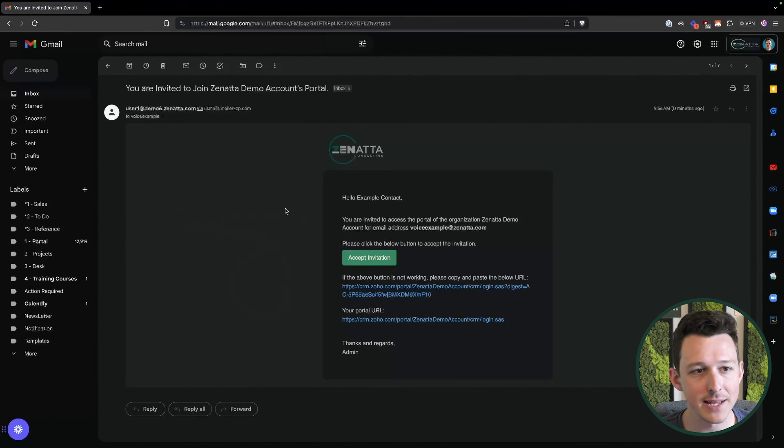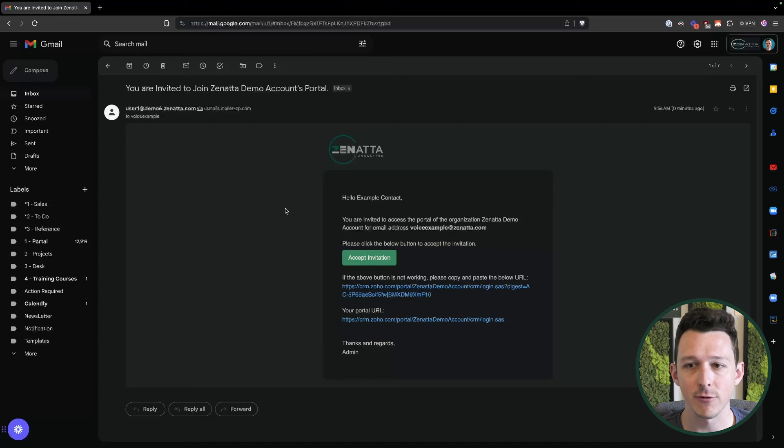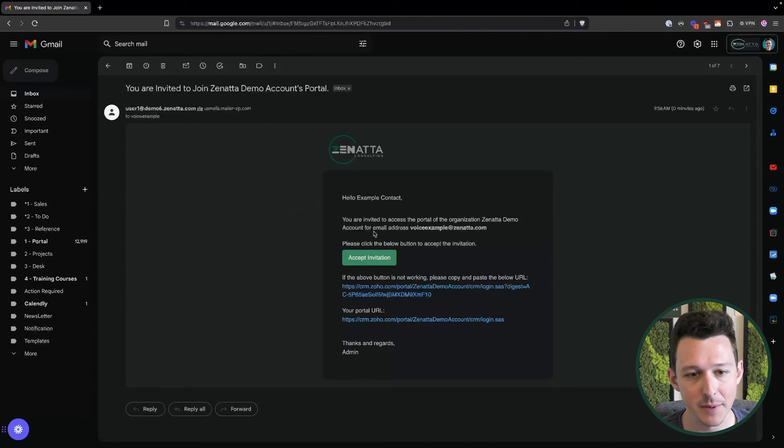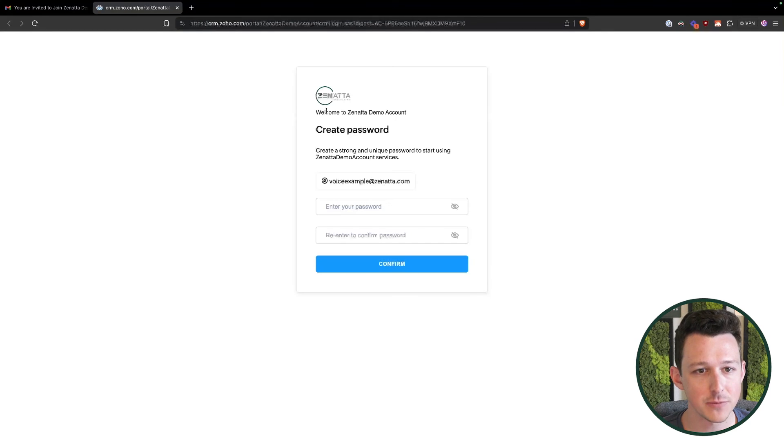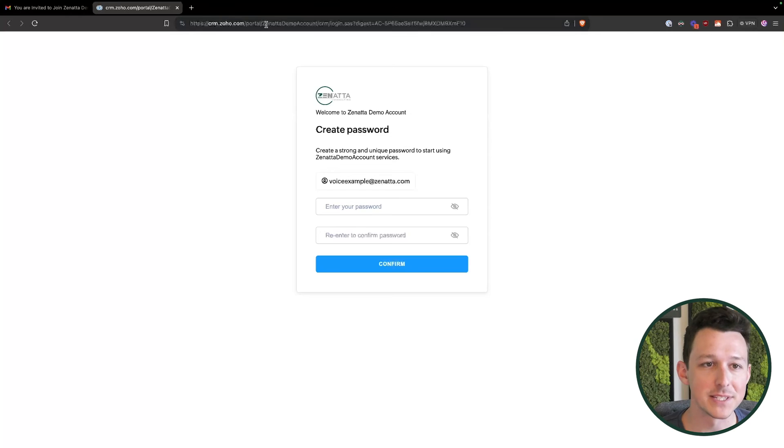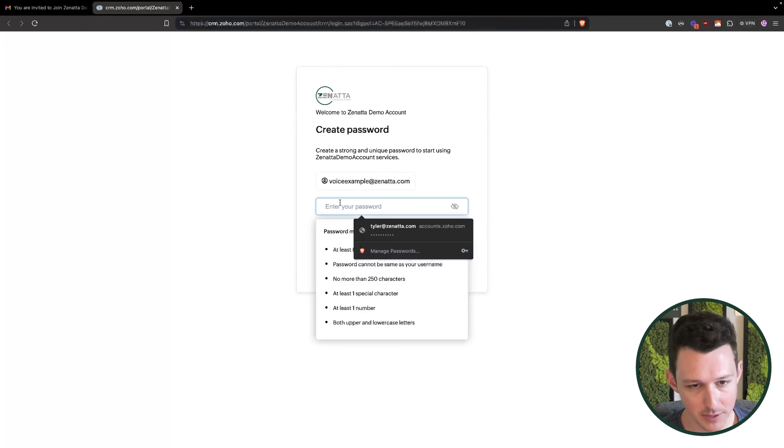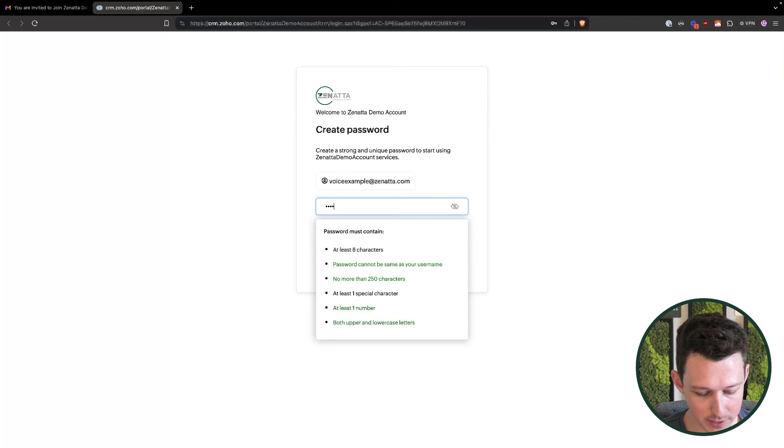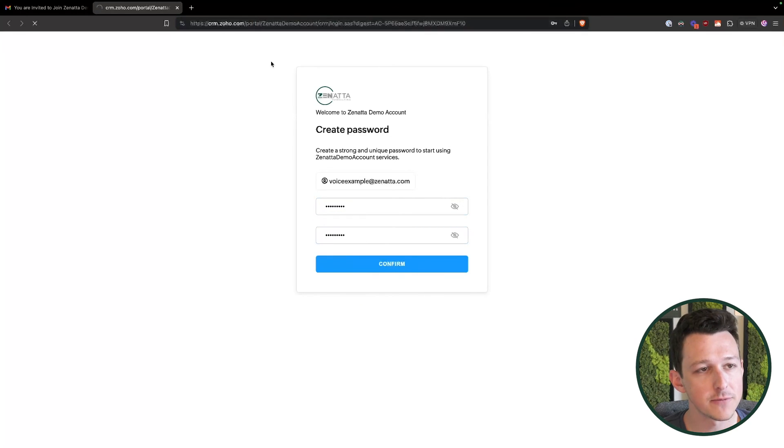All right, so here we are in inbox here. This is just the invite that went out to my record. This was just sent through an email alias so that it landed in my inbox here. So I can click accept invitation, which is going to direct me right on over to this page. This is a unique login page for that demo account. So we can go ahead and enter a password here. And then we'll click confirm.